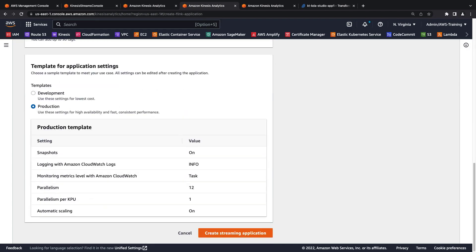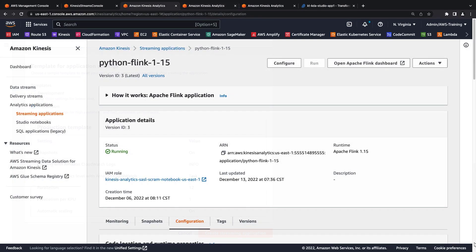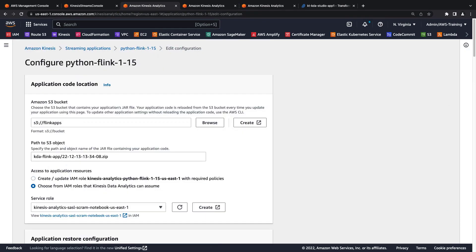For our purposes, we've already created an application that is actively processing data. Let's switch to that one. First, we'll review the application's configuration.